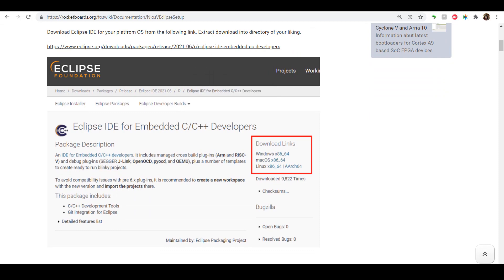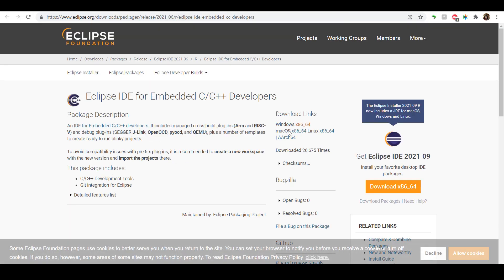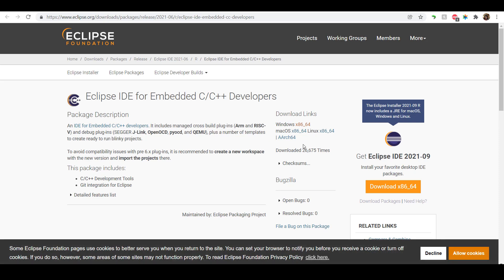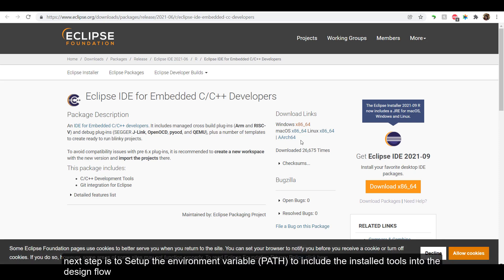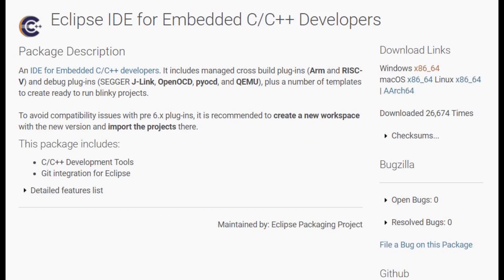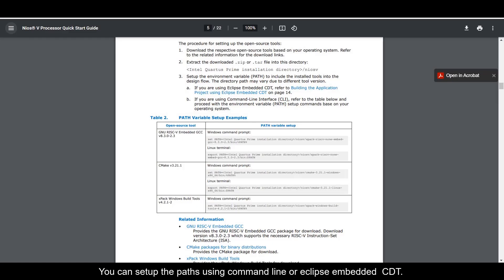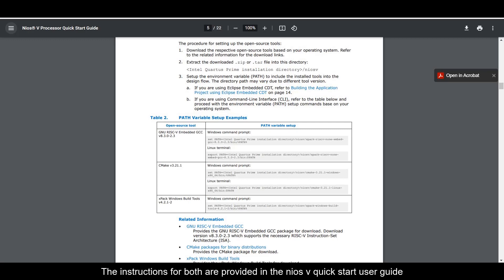Once you have downloaded and extracted the tools, the next step is to set up the environment variable path to include the installed tools into the design flow. You can set up the paths using Command Line or Eclipse Embedded CDT. The instructions for both are provided in the Neos 5 Quick Start User Guide.